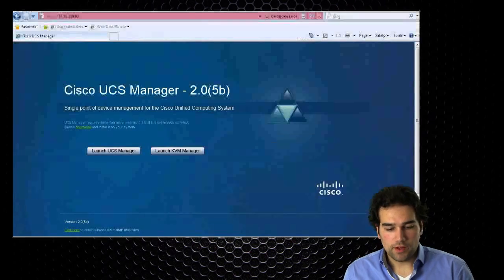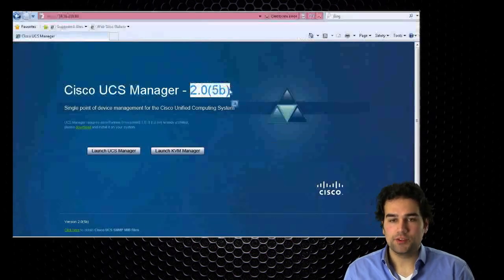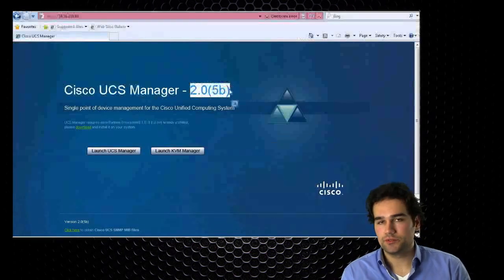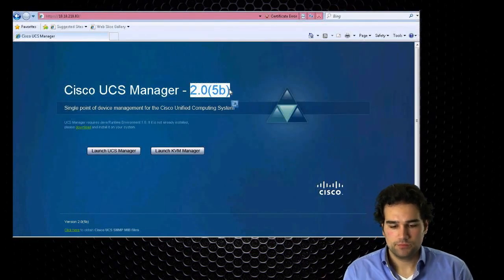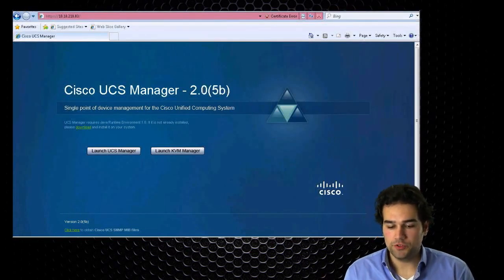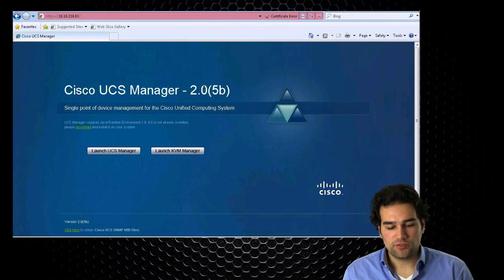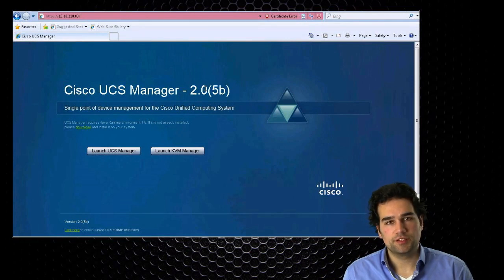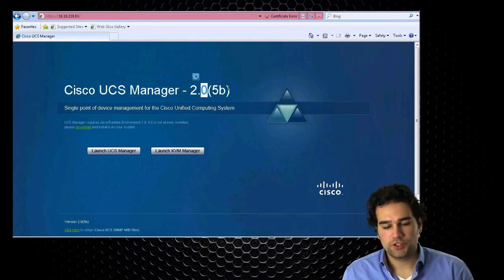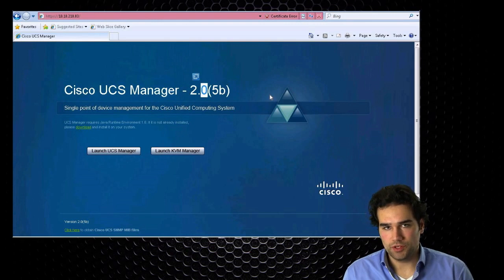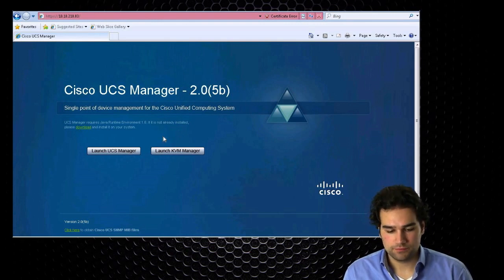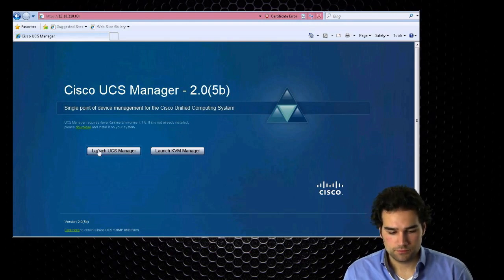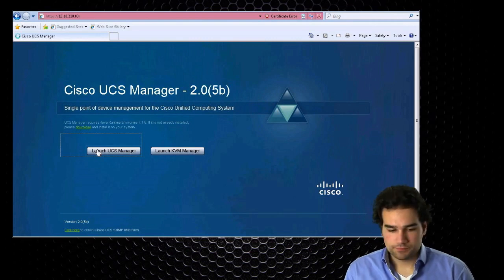Now I am running 2.0(5b), and this is also the software version that they run in the lab, or some 2.0(5) version. Main advantage is that it supports Java 7. Cisco is currently not using 2.1 until further notice. So let's launch this tool.